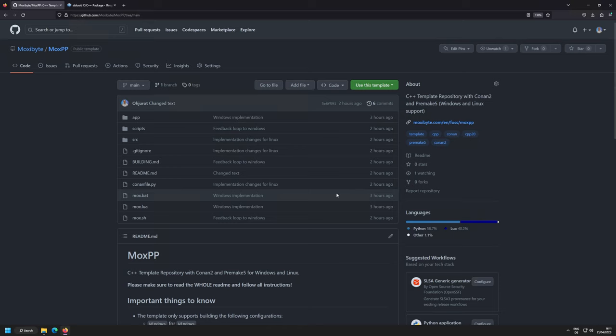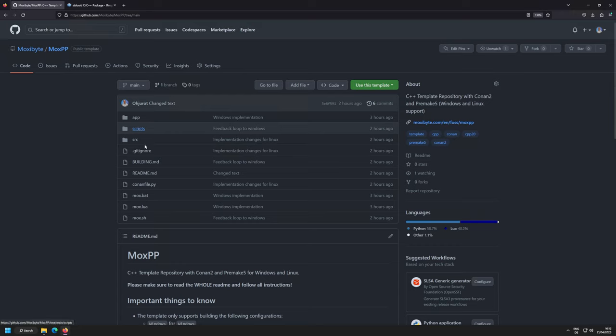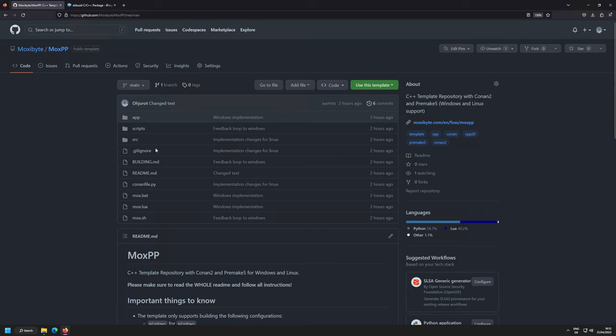The general idea is: Conan brings in external dependencies, and Premake5 gives you the flexibility of defining your projects. You can completely customize the whole repository, changing how the scripts behave. This is why it is a template repository and not shipped as a pip package with a few default scripts.